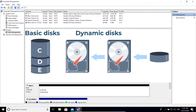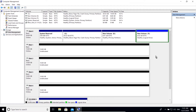Overall, a dynamic disk gives more flexibility than a basic disk. For example, in a dynamic disk you can span or merge multiple disk spaces into a single volume. It also allows you to create RAID 0, RAID 1, and RAID 5, which technically provides you with speed and redundancy.